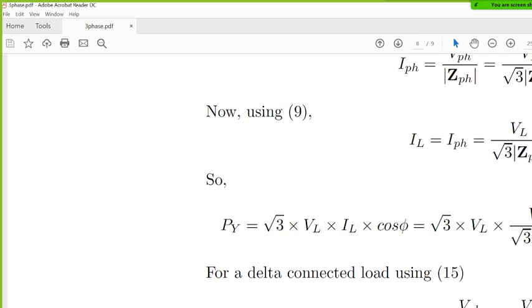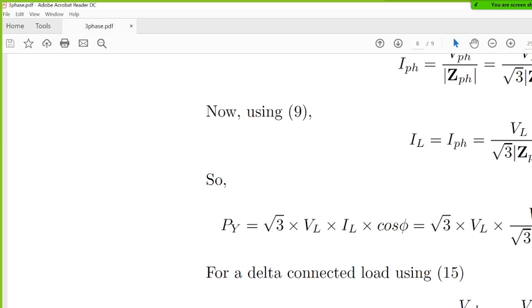Now, for delta connected load, 34, 35, 36. Delta connection, to recall, VL is V phase, and IL is root 3 times I phase. So 34, 35, 36, check. All okay? So the power for the delta connected load is three times the power of the star connected load. P delta is three times PY. Clear? 36 is clear?